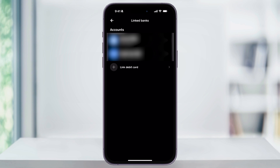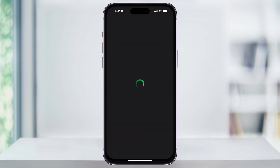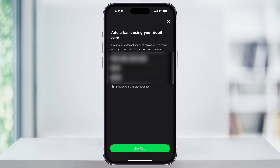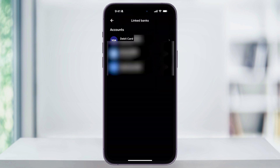Choose Link Debit Card and then go through the steps of adding your card to your account. You'll need to add your debit card number, your expiration date, the security code, and your zip code. Once you're finished filling all of that out, tap Link Card at the bottom.